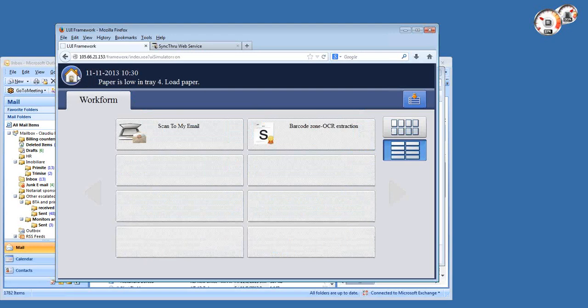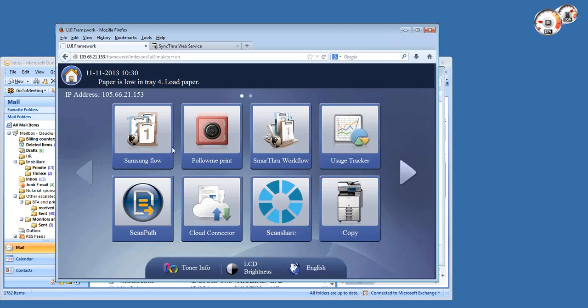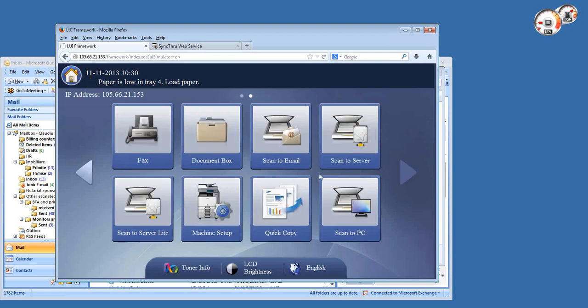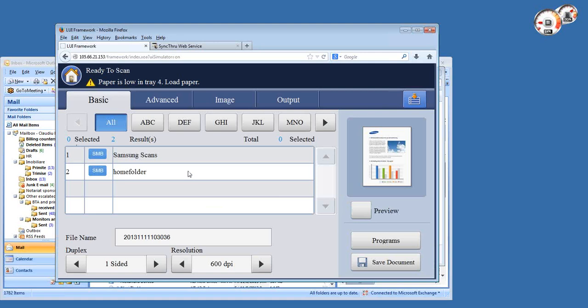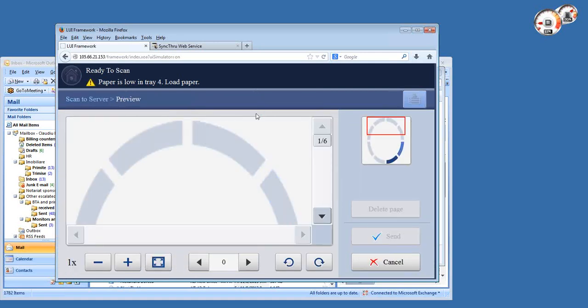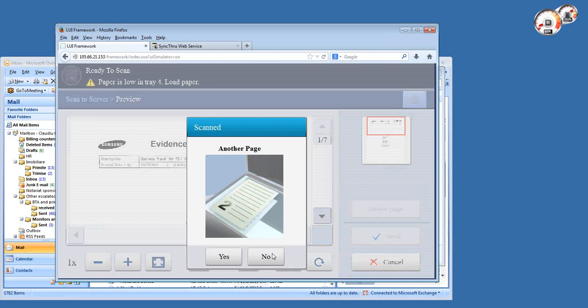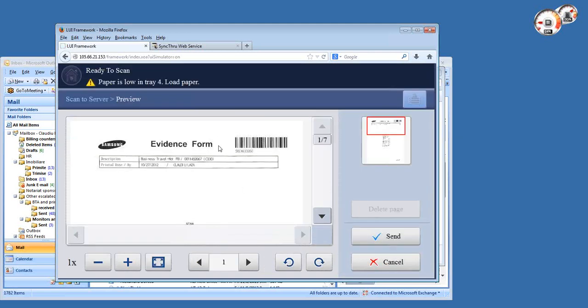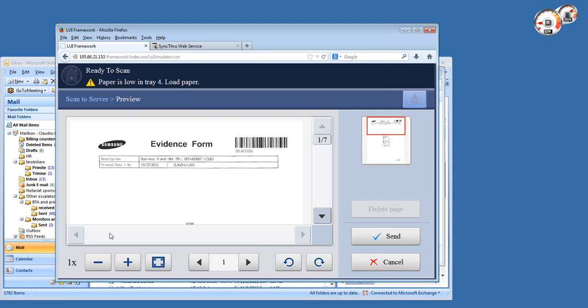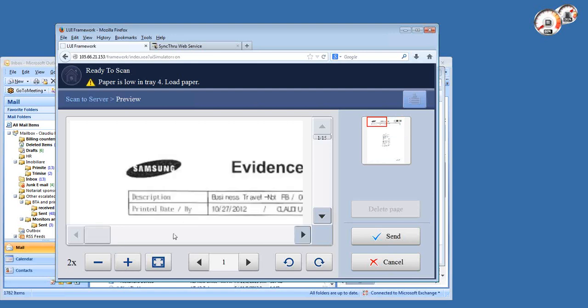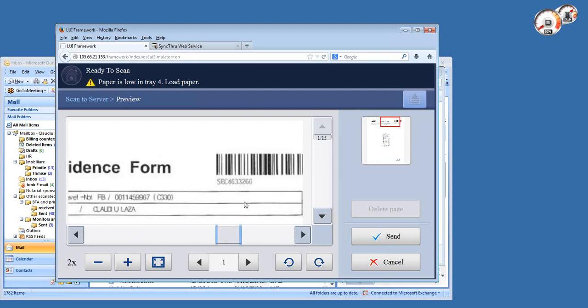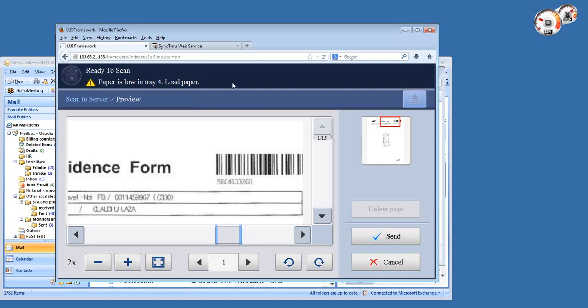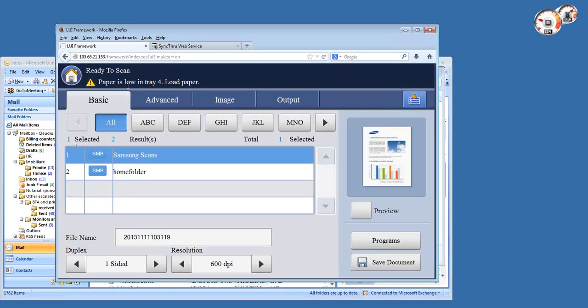This is the Smart Workflow Light, and this is the barcode zone OCR template I was overviewing before. Let's see the document in the scanner first. I have a page on the glass which is one of those expense report documents. I'm going to do a preview so you see how it looks. It has that barcode on top, and this information below the barcode is actually the text information corresponding to the barcode data. This is what we'll extract and use as a file name.